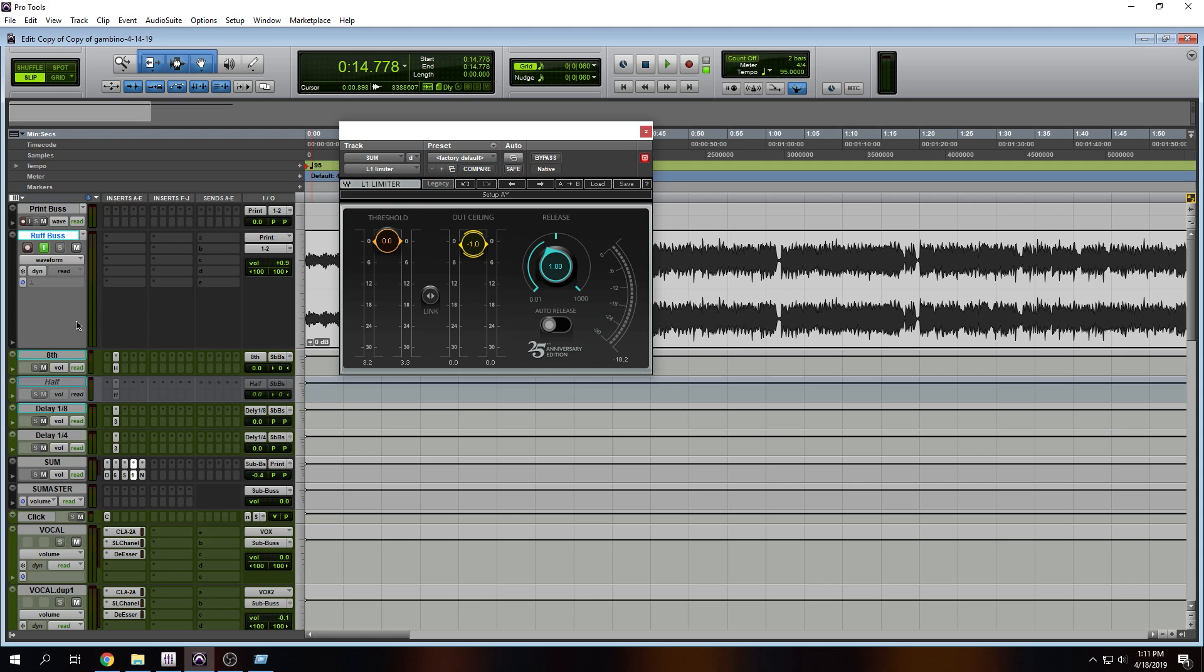So just remember guys, if you mix all the way down here, all that noise at the bottom, you're going to bring all of that up. You don't want that. And if you mix all the way up here, close to the ceiling, the mastering engineer really isn't going to have a lot of headroom. So again, you have to find that sweet spot. And once you do, you'll be fine.